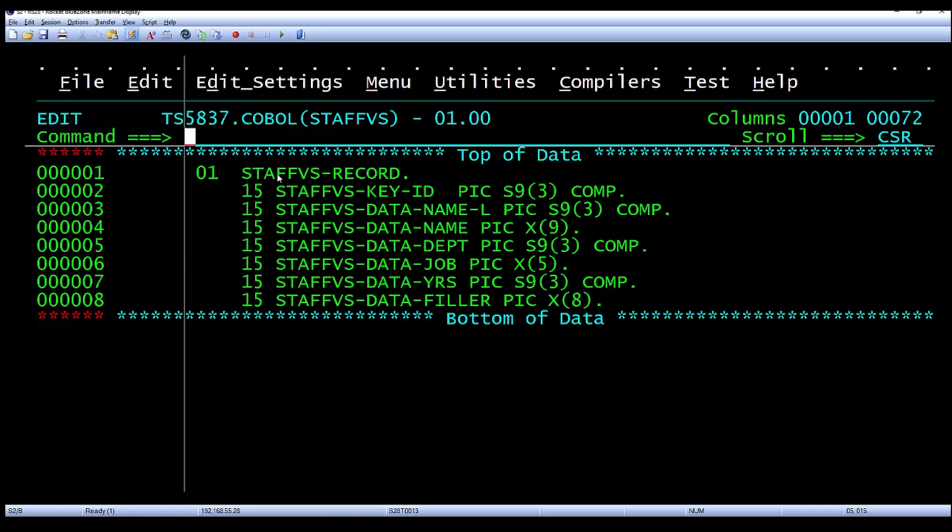I have a copybook layout in a member called StaffVS in the TS5837.cobol.pds that contains the copybook layout for that VSAM file. You can see that it has a key,